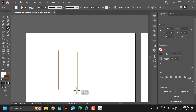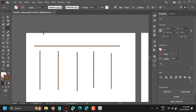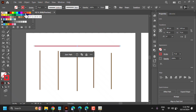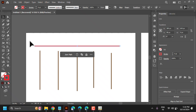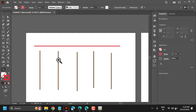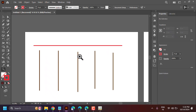To change the color, select it. These are the ways to create lines in Illustrator.